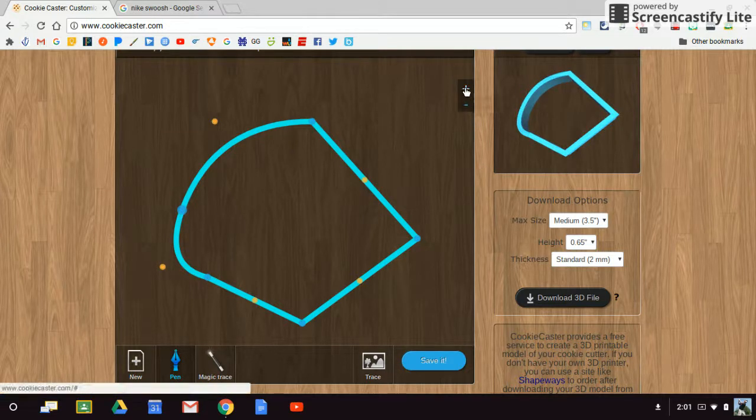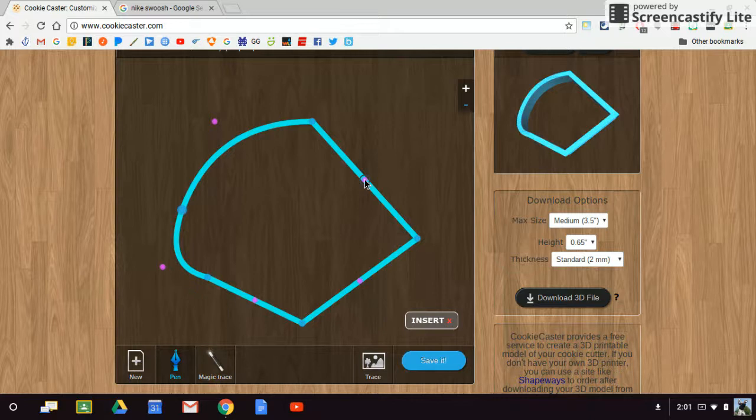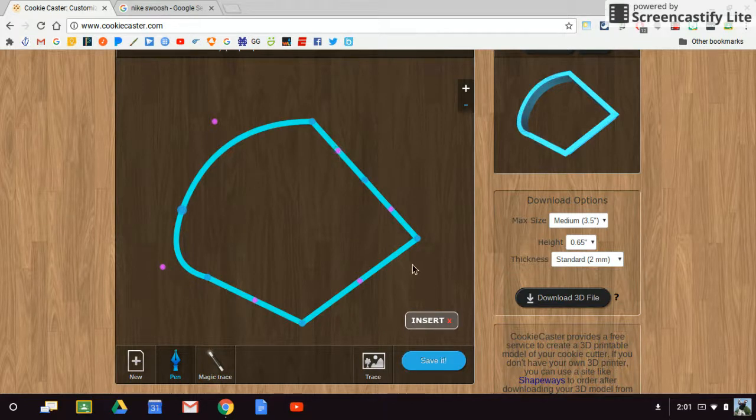I can also insert points. So if I click on that center line, you'll notice that I've got two more points.